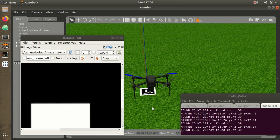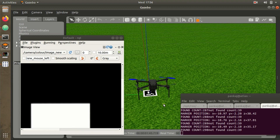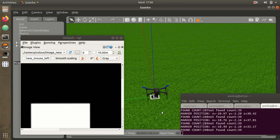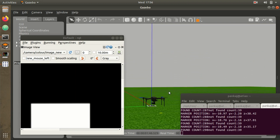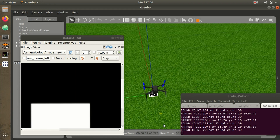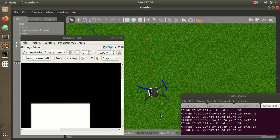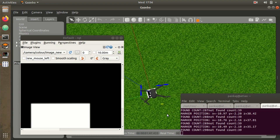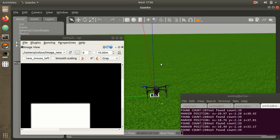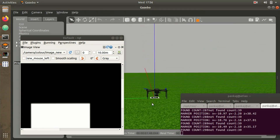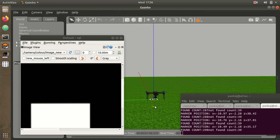Here we can see the aircraft landing very accurately on the marker with minimal errors. That's all for this simulation. In the next videos, we will see the actual demonstration on the real aircraft — see you in the next video!